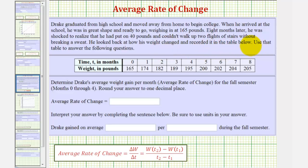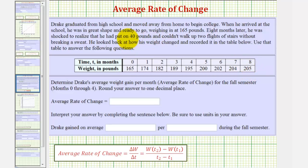He used the table to answer the following questions. Looking at the table, notice how the first row is the time in months and the second row is the weight in pounds. Notice how his weight goes from 165 pounds to 205 pounds, a gain of 40 pounds mentioned above.